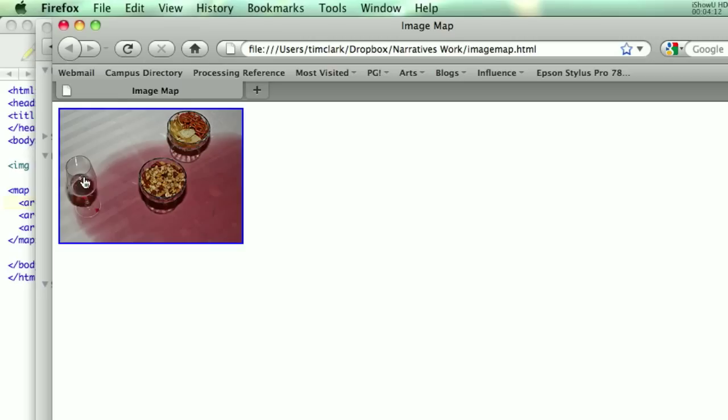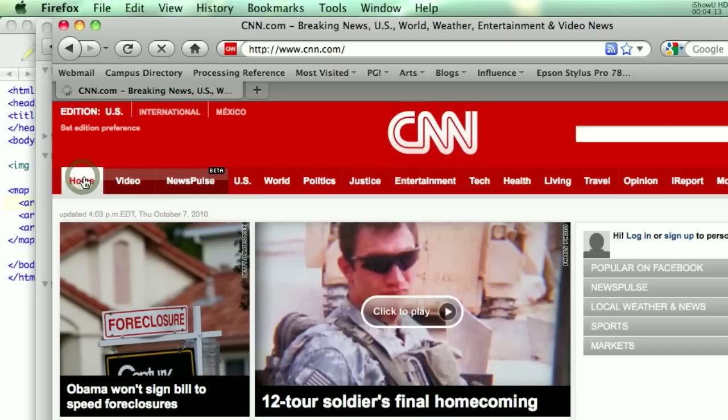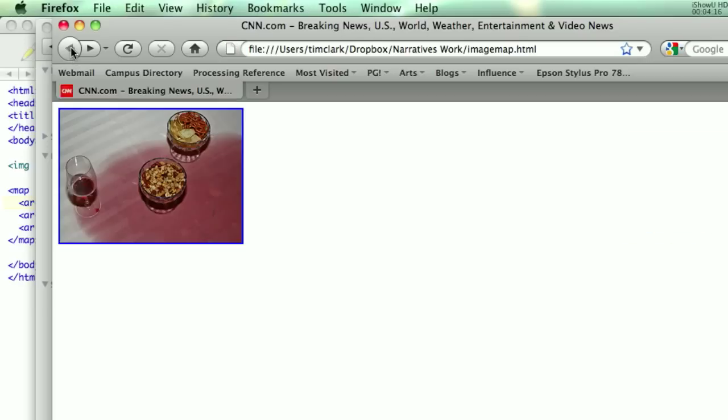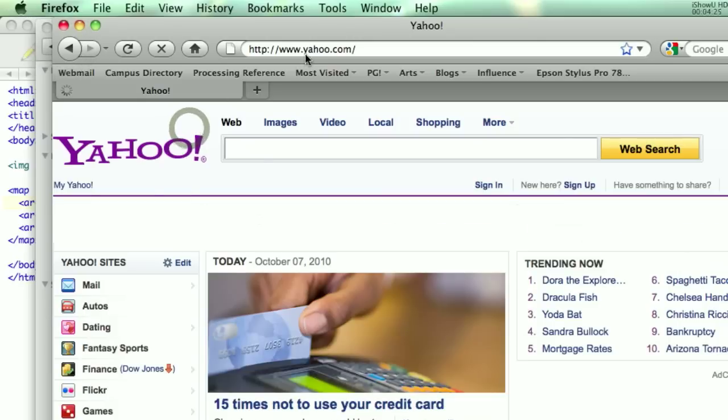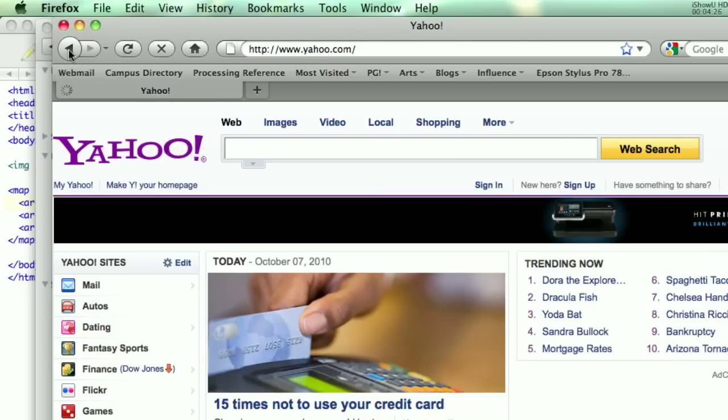And let's say I click on an image, the section of the image, and this goes to CNN. This one I have going to New York Times, which says up here, just really slow. And this one is going to Yahoo.